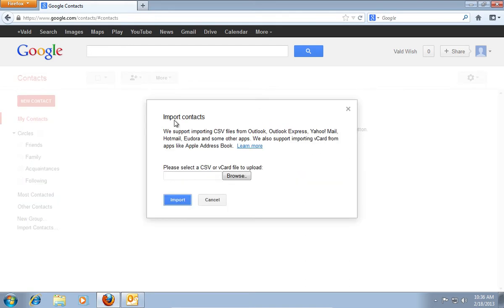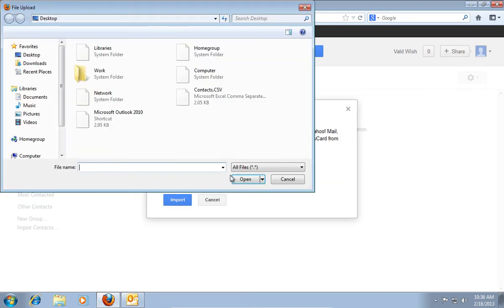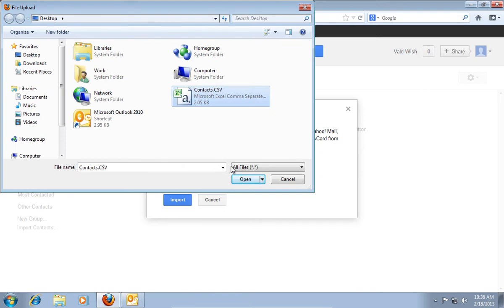In the pop-up window, click Browse. In the right pane of the appeared window, select the file Contacts.csv, and press Open.